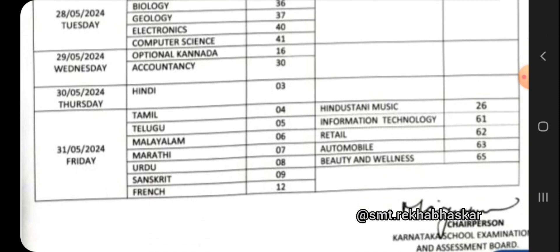May 29th - Optional Kannada and Accountancy. May 30th Thursday - Hindi. May 31st Friday Morning Session - Tamil, Telugu, Malayalam, Marathi, Urdu, Sanskrit, French. Afternoon Session - Hindustani Music, Information Technology, Retail.